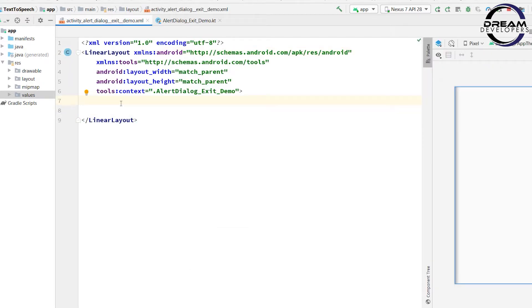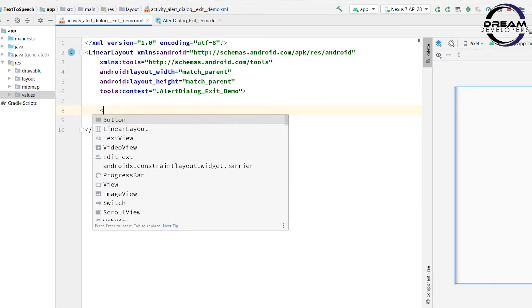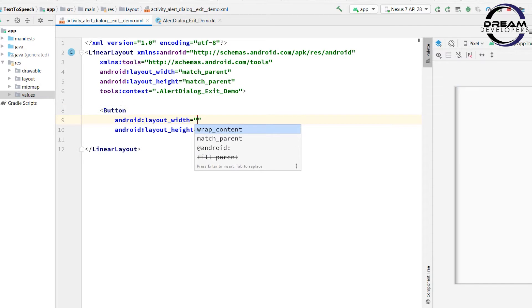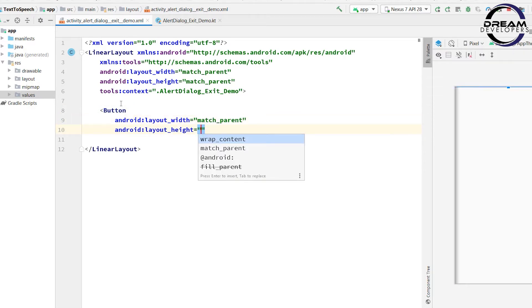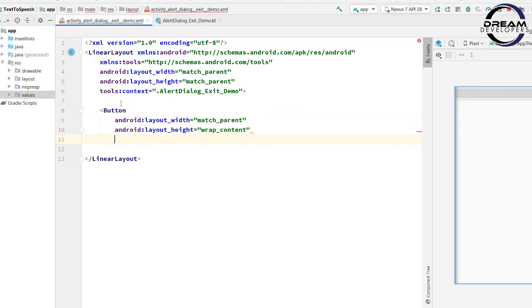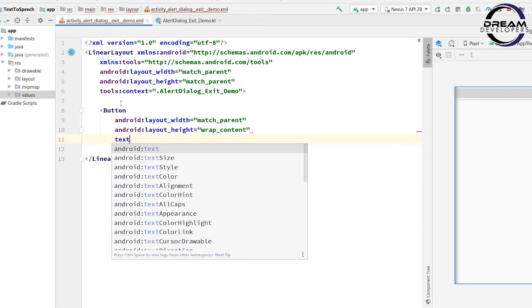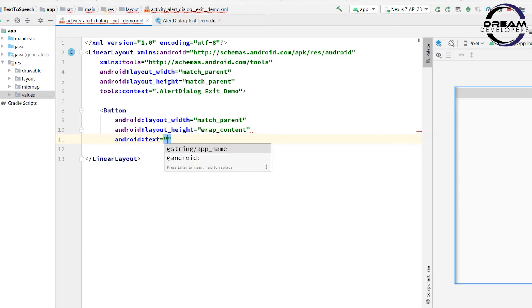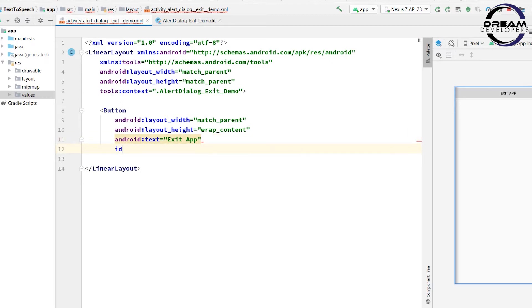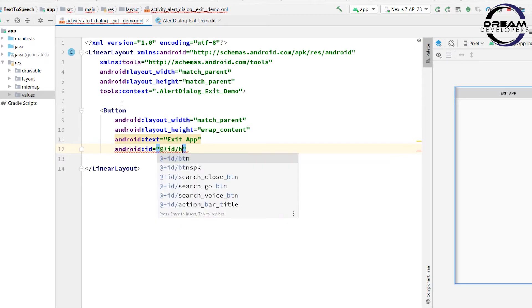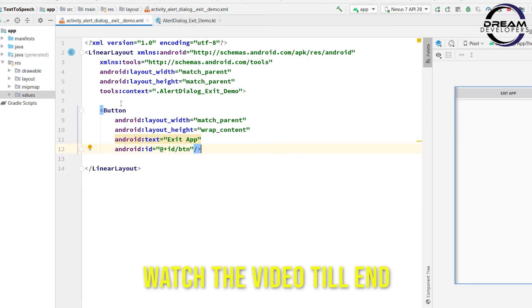We will design one button. When the user clicks on the button, it will ask for exit. Write a button element, give the width as match_parent and height as wrap_content. Now set the text of this button to 'exit app'. Then assign the id of this button as 'btn'. We have done our design.